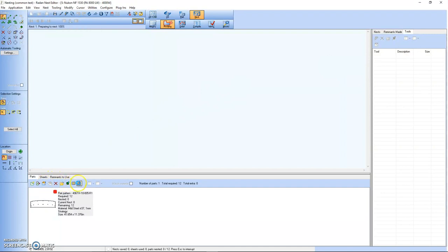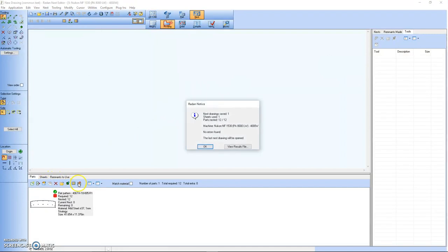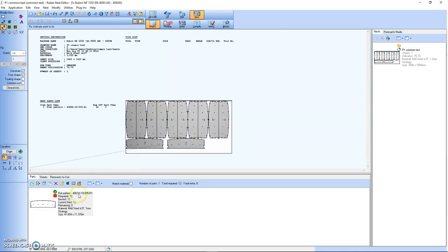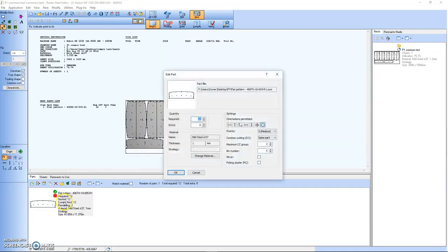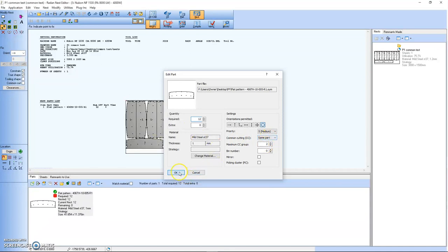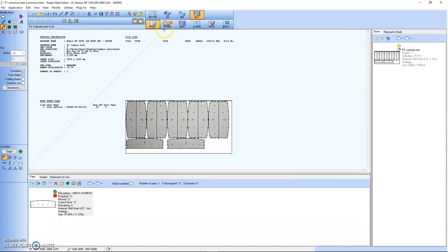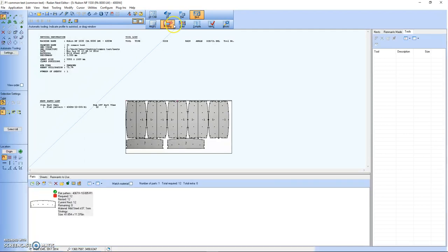Common line cut. If you look in here, got common cutting same part and two together, so now it's on there. You go to profiling, hit the lightning bolt.